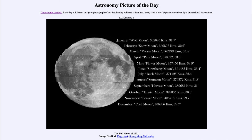Here we get to see all 12 of those full moons — one strip of each — taken with the same camera and scaled so that we can see the changing sizes of the moon over the course of the year. That was our picture of the day for January the 1st of 2022, titled 'The Full Moon of 2021.'